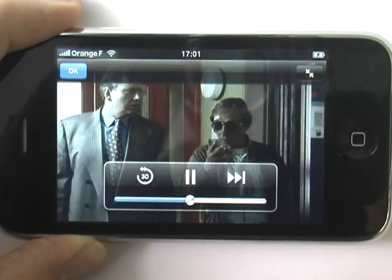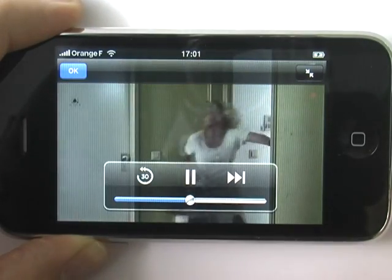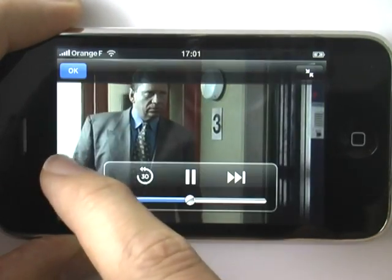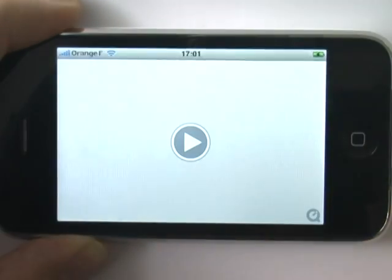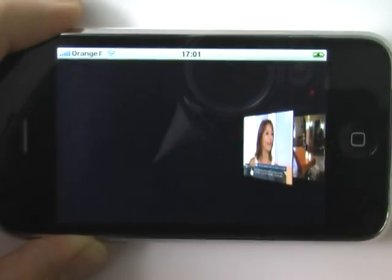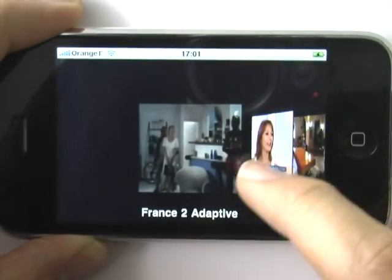To change channels, tap the screen to bring up the interface and click the OK button in the top left corner. Notice the thumbnails will update while you are browsing the channels.